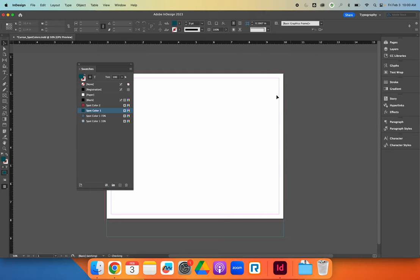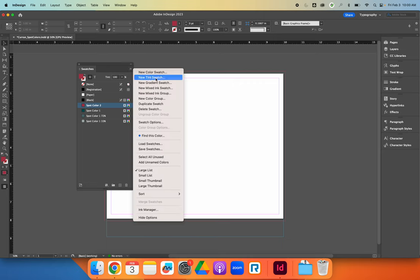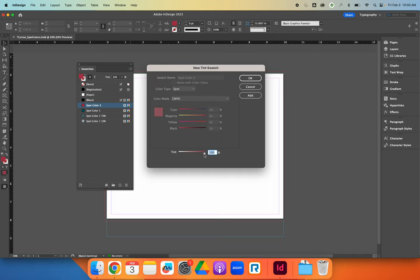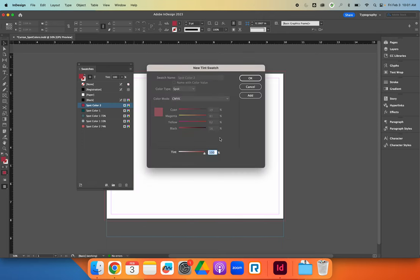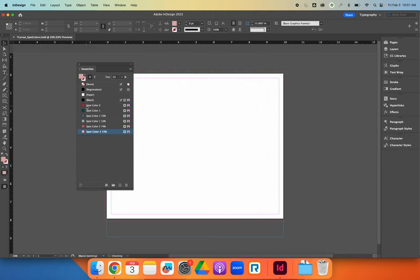Let's quickly repeat that for the red color. I'll select spot color two, hit the option flyout menu, and choose New Tint Swatch. We'll add maybe a 70-something percent swatch, then repeat the process to add a lighter swatch, maybe something in the 30s. I want them grouped together, so I'll drag and drop spot color two so it's grouped with the other spot color two tints.